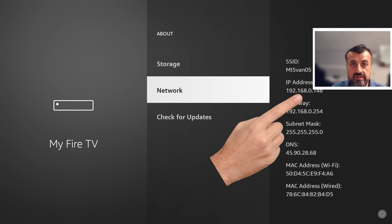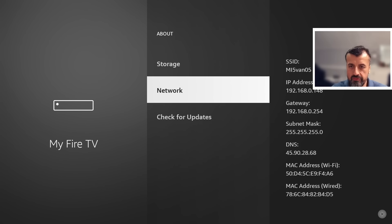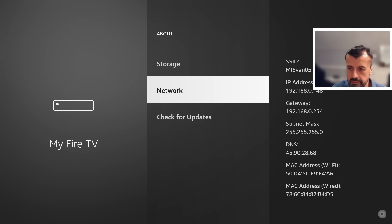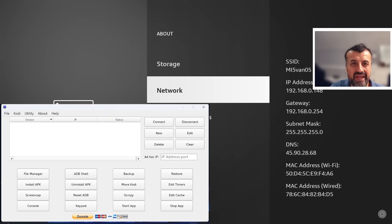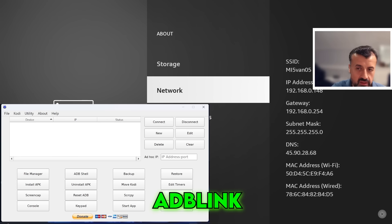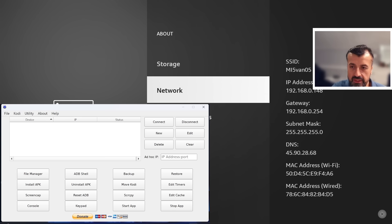Secondly, you just want to confirm what your IP address is. So let's go to About and we can see that my address ends in 148, so 192.168.0.148. That's the only information that I need. I can now jump over to this toolbox.